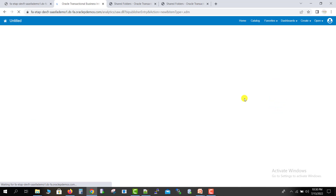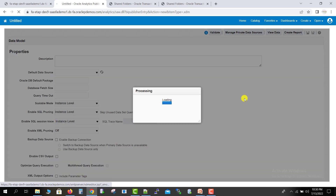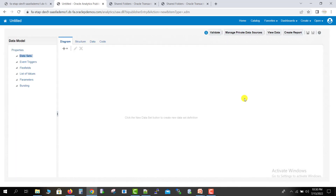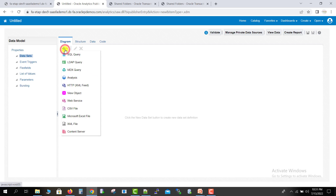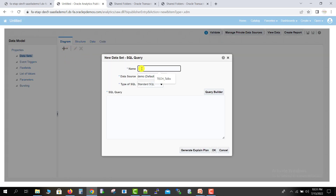The fusion instance is getting upgraded day by day, so some navigation and functionality are getting changed. Previously there was an option called 'New', now they have renamed it to 'Create'. To create a new data model, I have to click on this plus icon, then select SQL query. Here we have to give the name for our data model, so I am giving the name as 'BIP PO Report'.